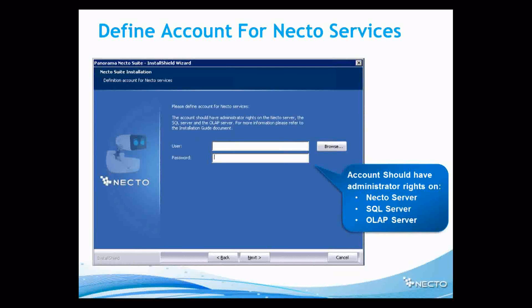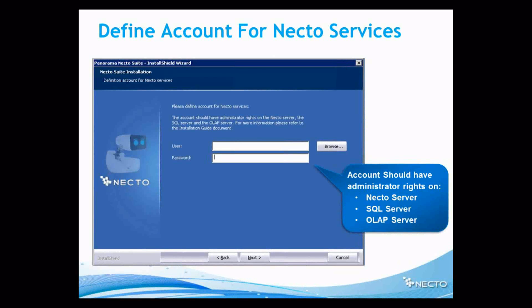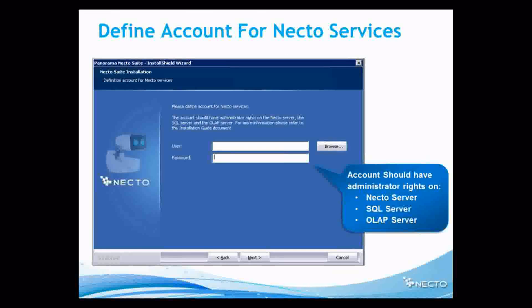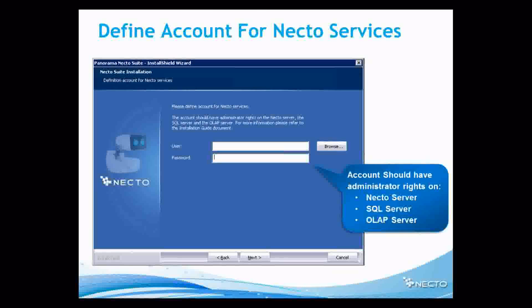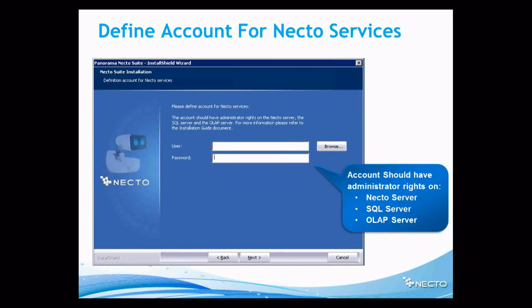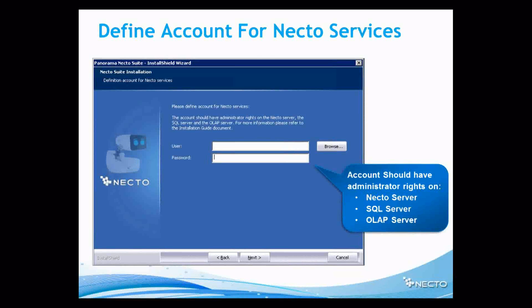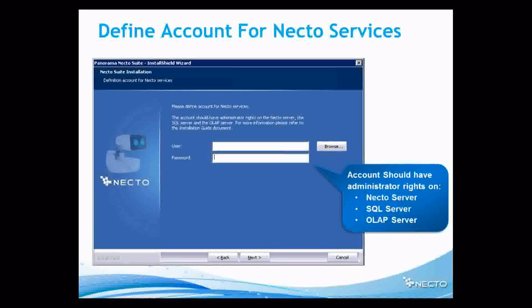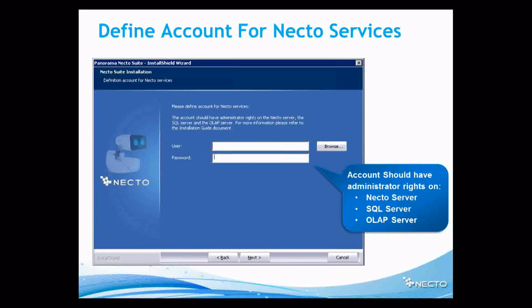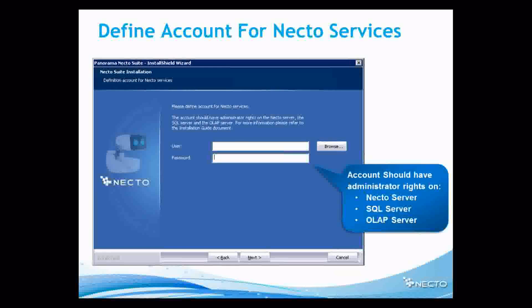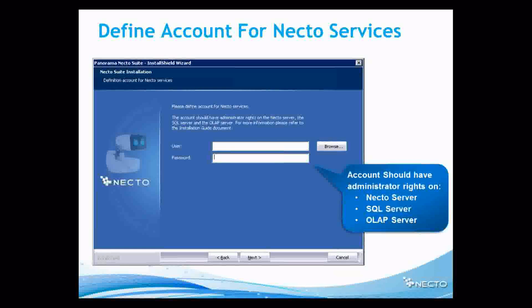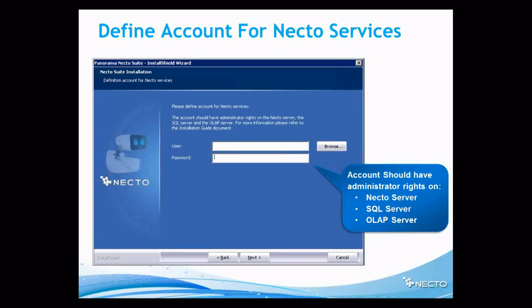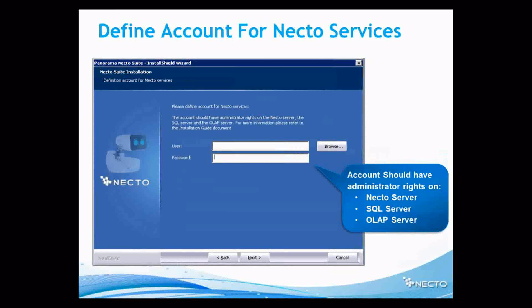What we are doing now is defining an account for Nectar services. After this definition, I will have to install Nectar services. Now, I need a very strong account here that will also be an administrator on this Nectar server. So actually, this should be the account I got into the server and I'm installing with. So the account I opened the server with, logged in to the server with, should be very strong. Another account should be for the SQL server and OLAP server. The same account should be administrator also in this area to serve. So I will provide these credentials.